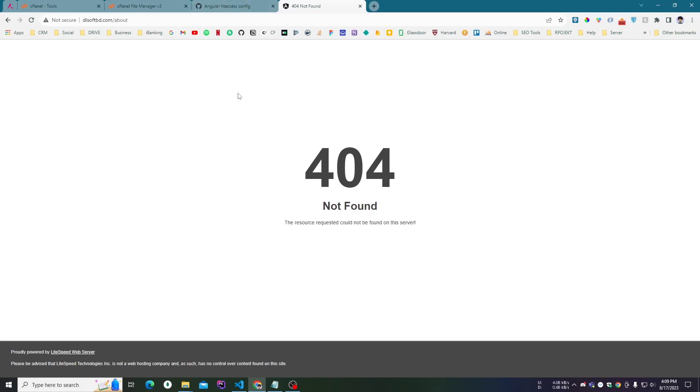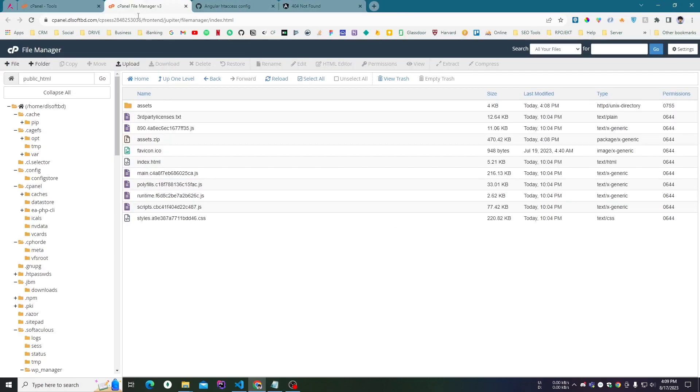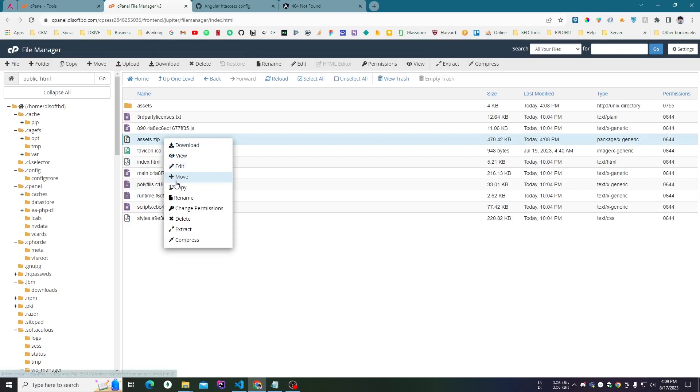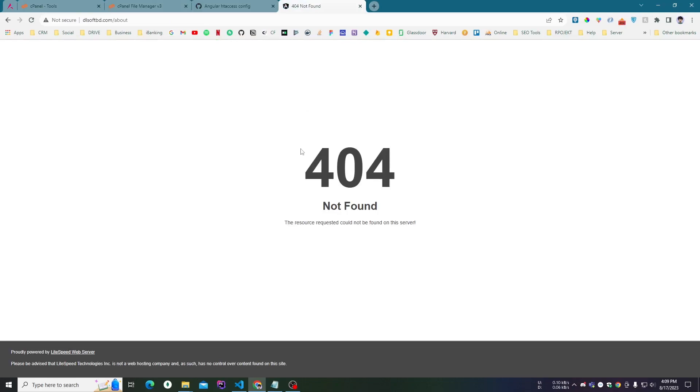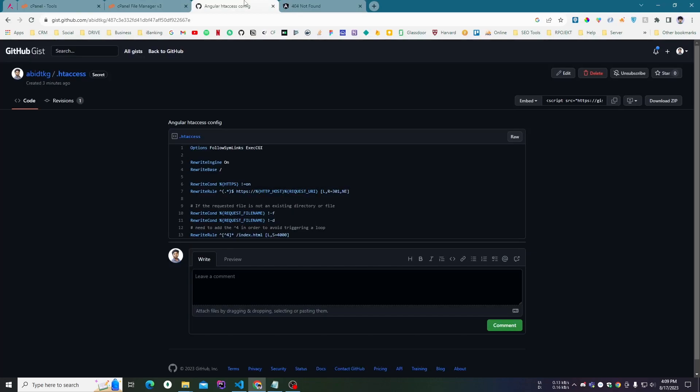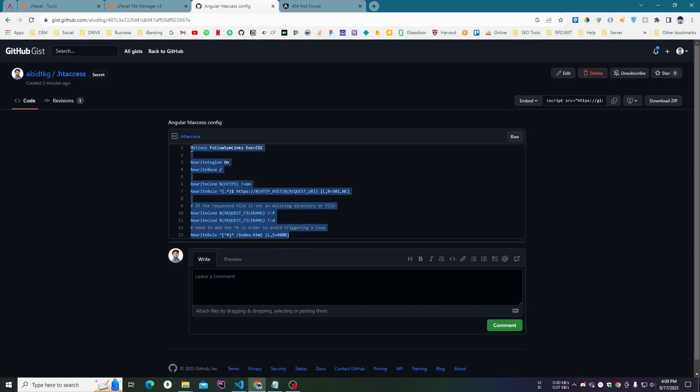is trying to find a path here but it's not getting it. So we have to configure it for the Angular side of things. Here is the .htaccess configuration for Angular.